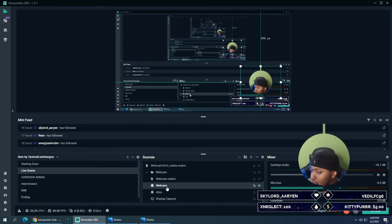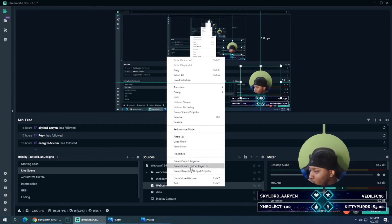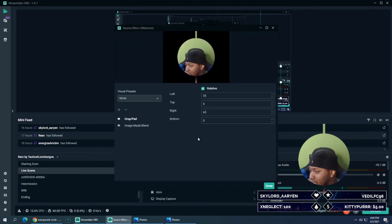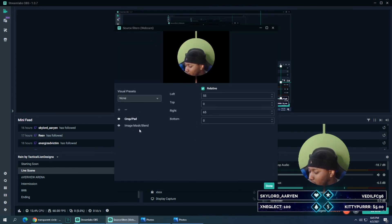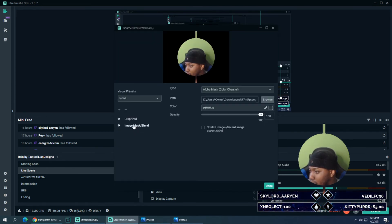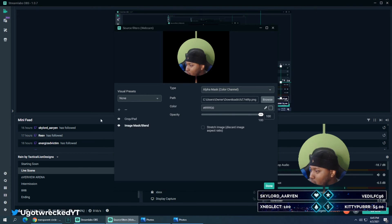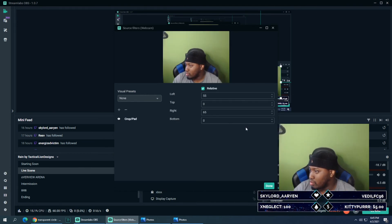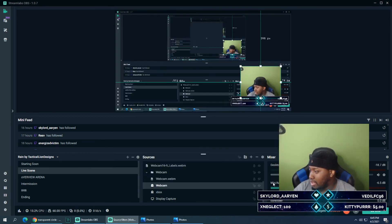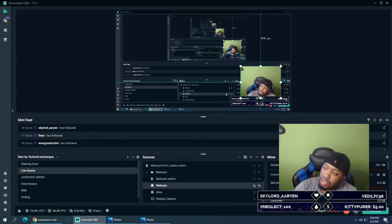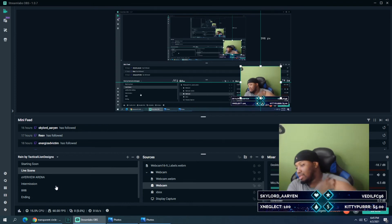And then you can do the same thing if you want to revert back to square. You go back into filters on your webcam, go to image mask blend, and what you want to do is you just remove it with the minus button and it's back to the way it was. So that's pretty much how you do it guys, it's pretty simple, a little neat trick there in case you want to be different, you want to have a circle.